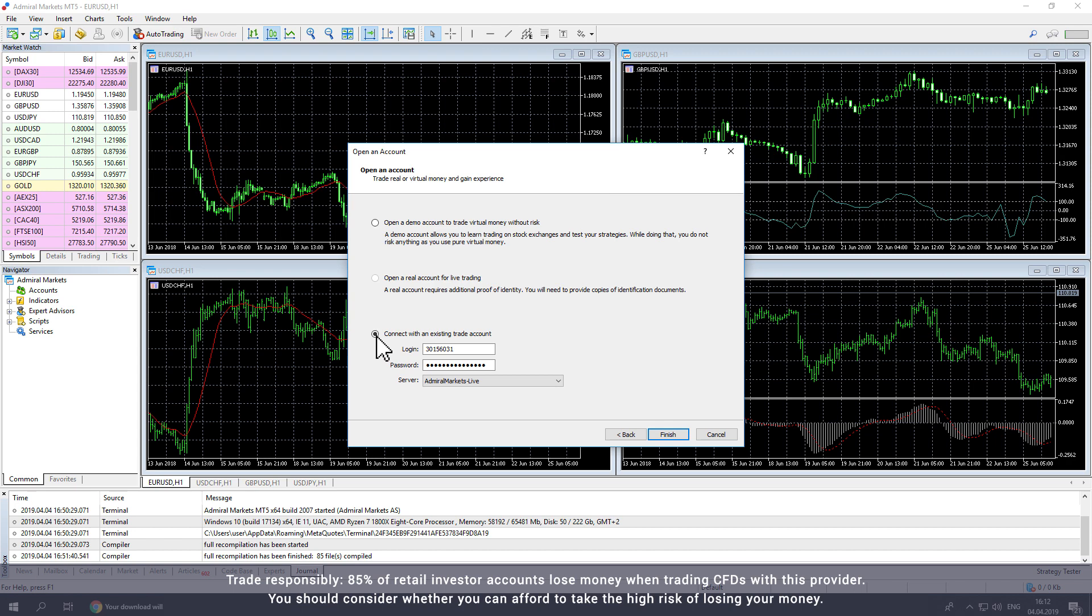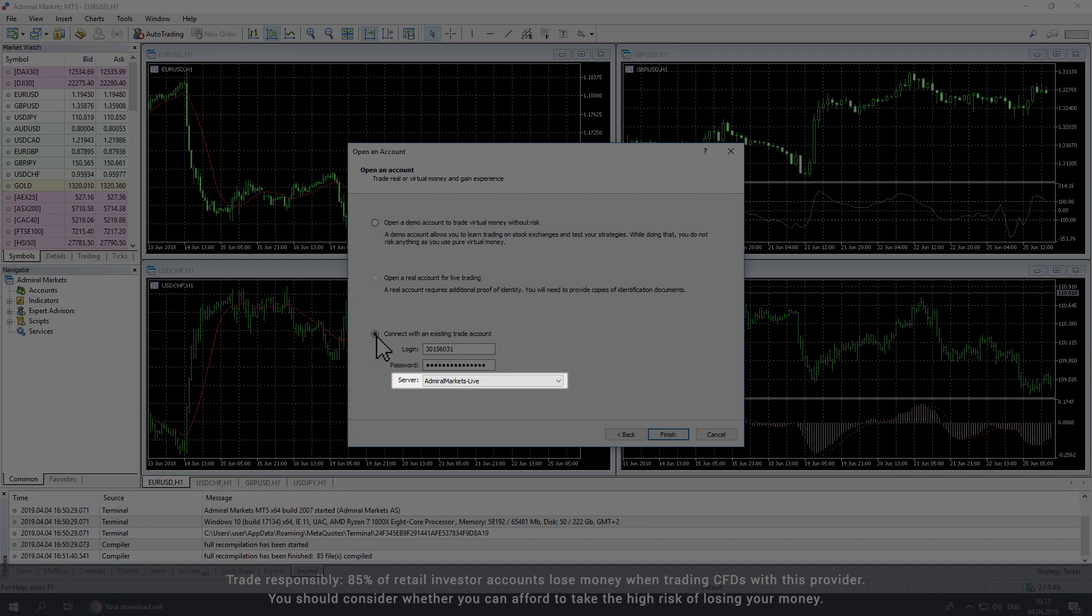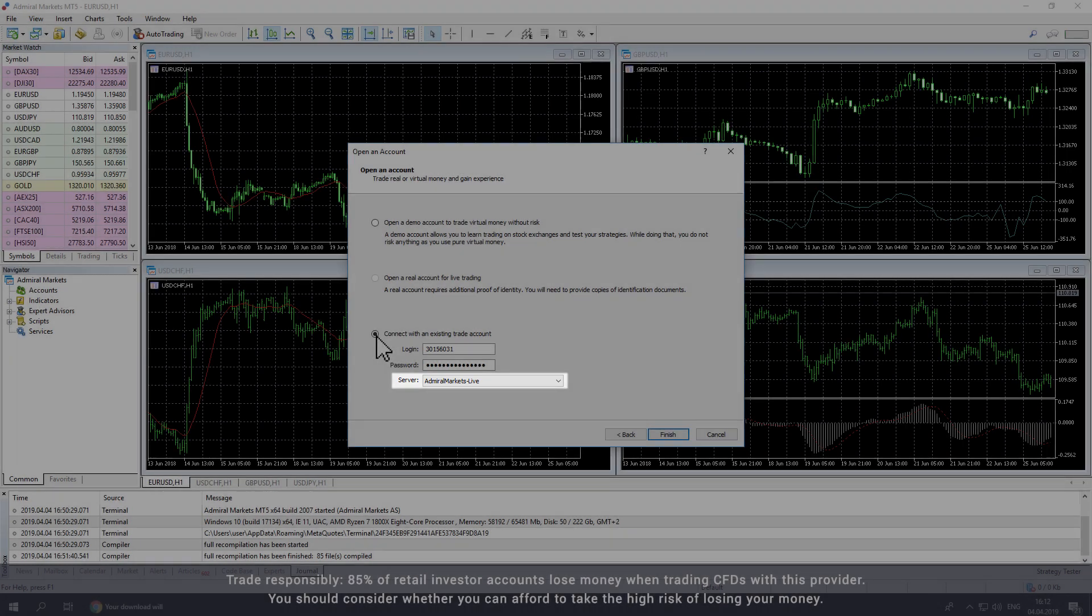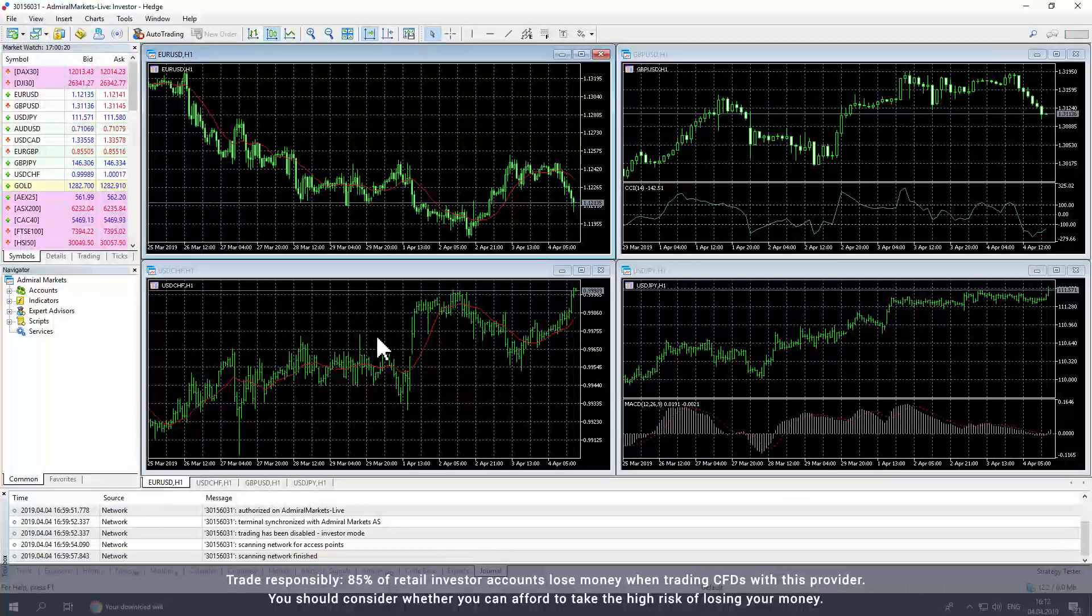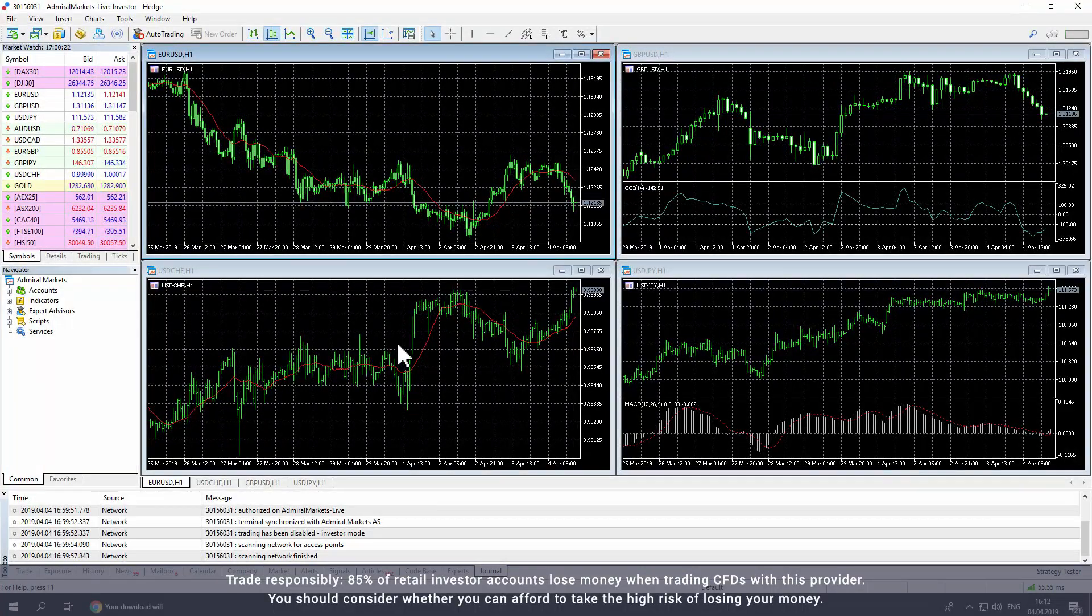For a live account, choose the server AdmiralMarkets-Live. Or if you have a demo account, choose AdmiralMarkets-Demo. Then click Finish to complete the process.